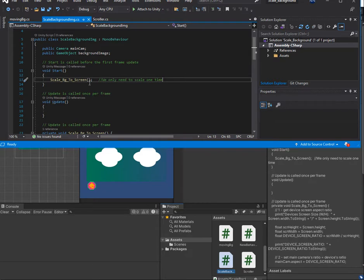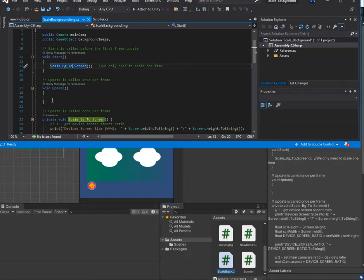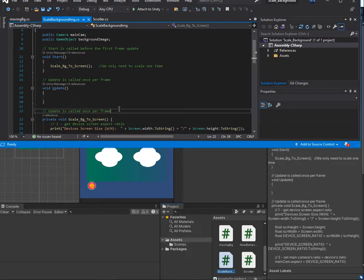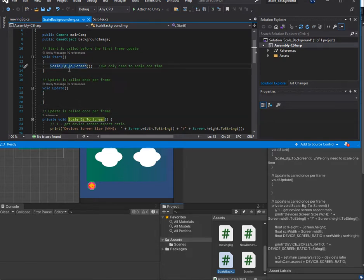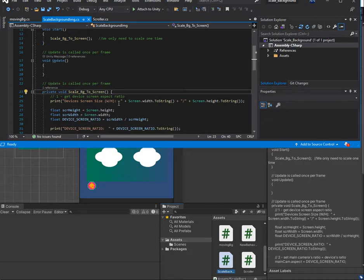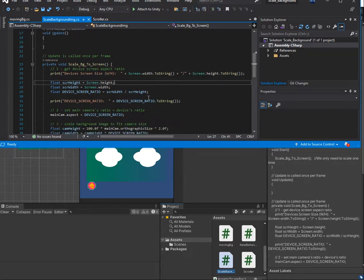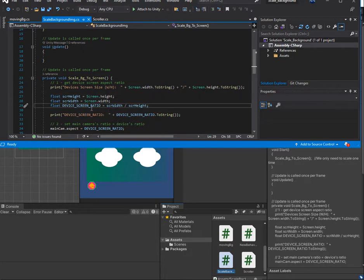I make this function — we don't even need the Update function, but if you want you can keep it here, it won't affect anything. We make a function called 'ScaleBackgroundToScreen' and we have some different steps. In the first step we get the device screen aspect ratio. We can get the screen width and screen height.